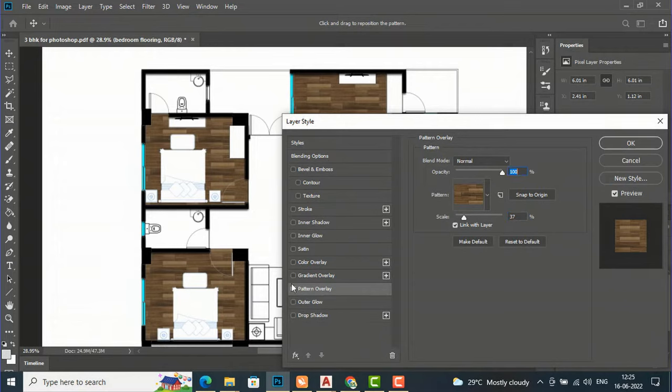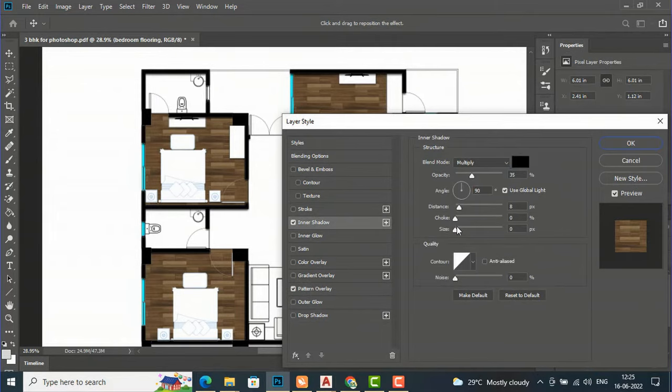Now go to Inner Shadow in the Blending Options and adjust the distance and size to create depth. You can also increase the opacity for the shadow. Our bedroom flooring texture is now created.